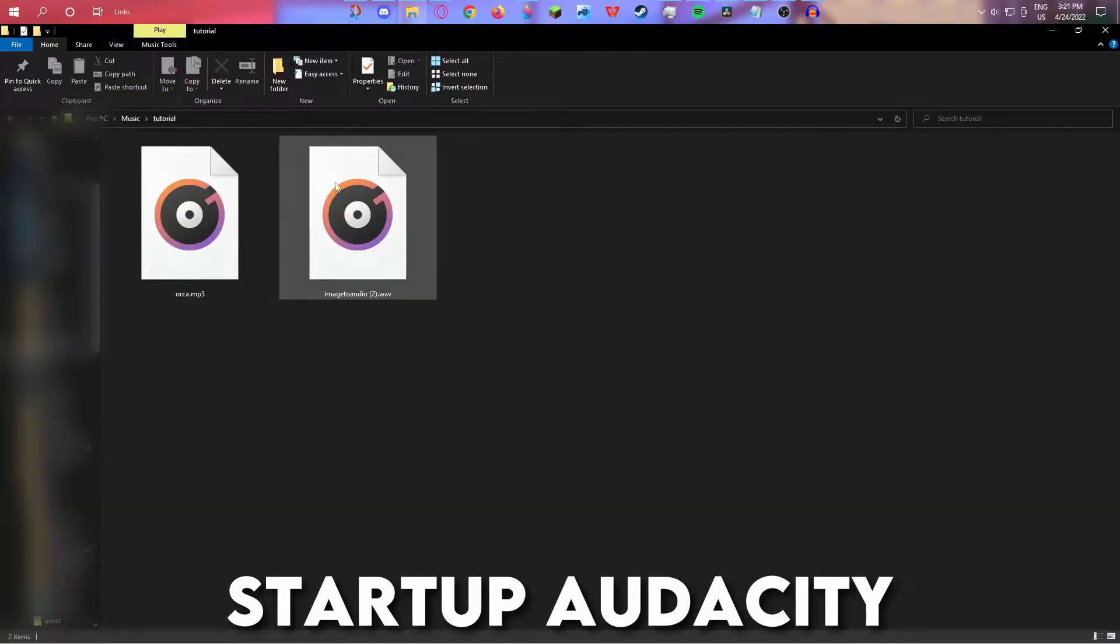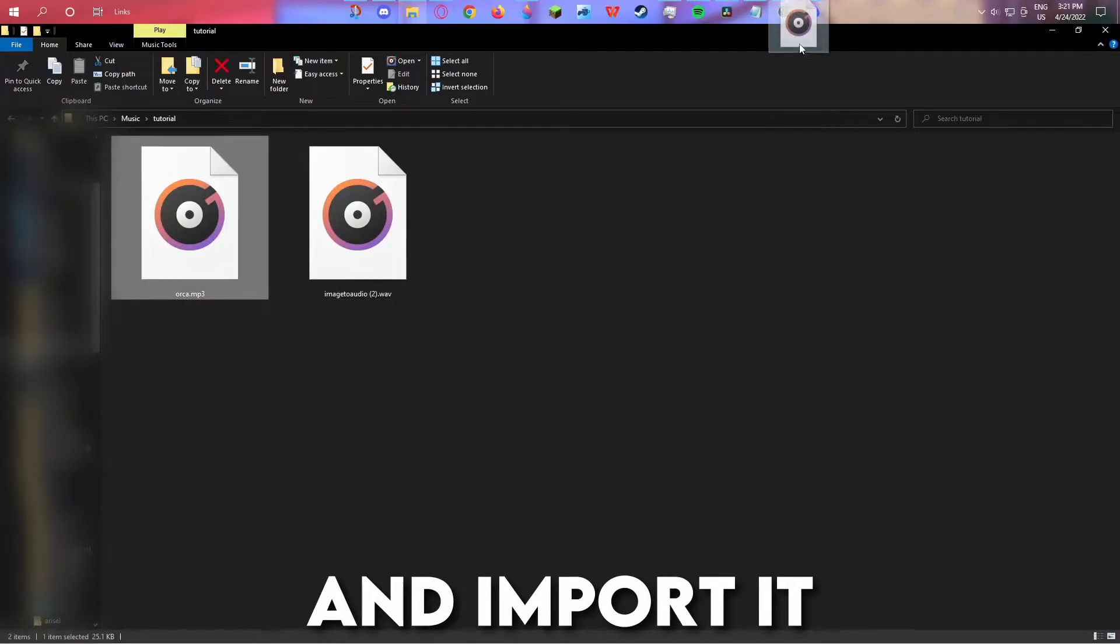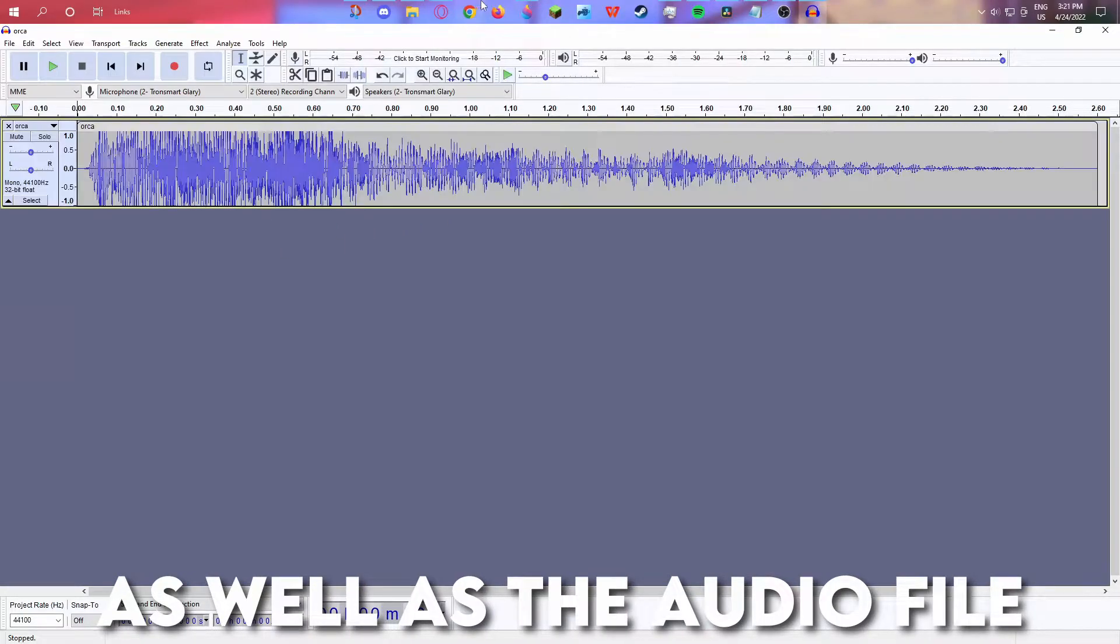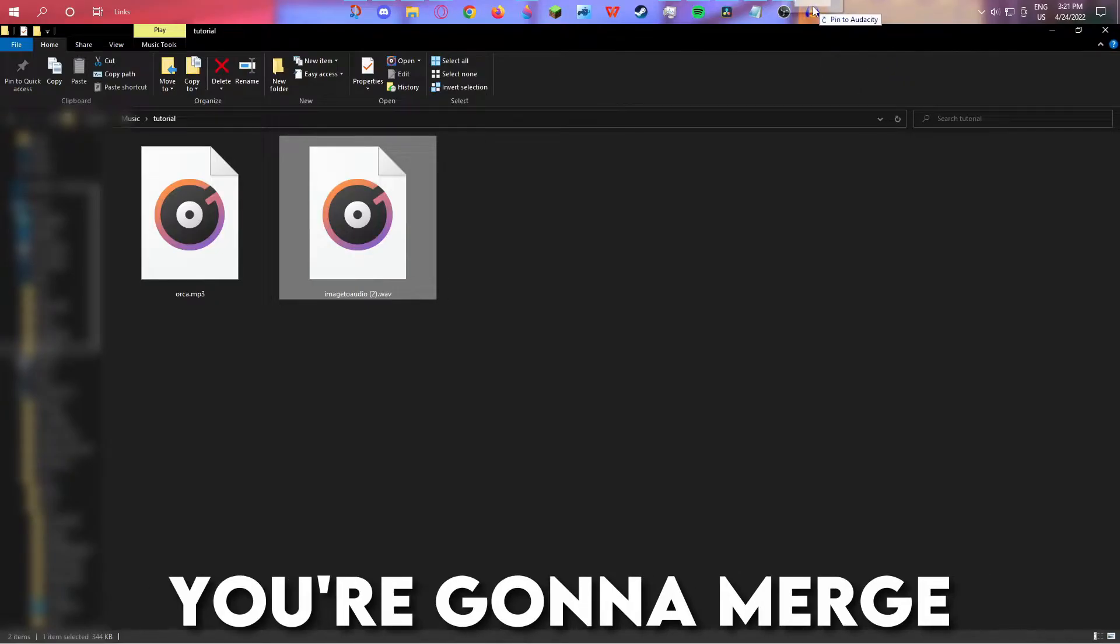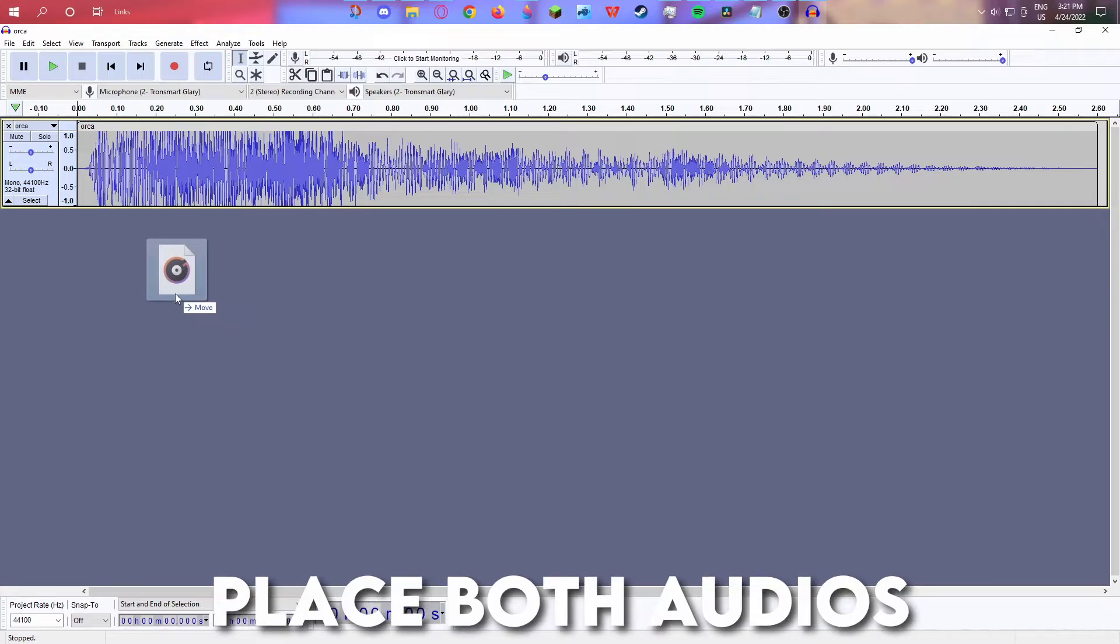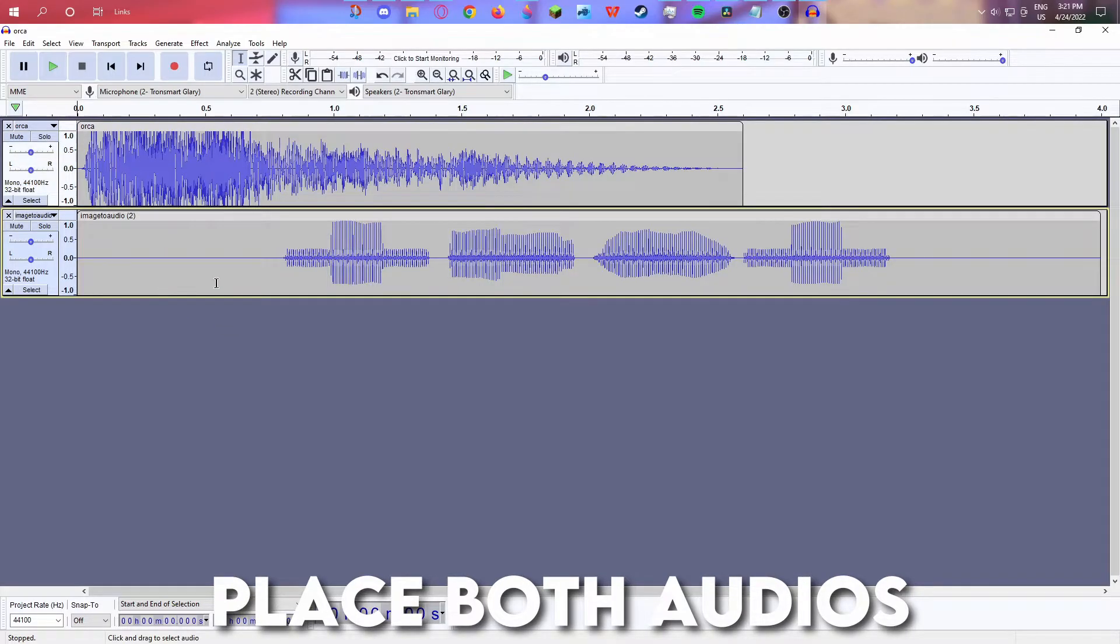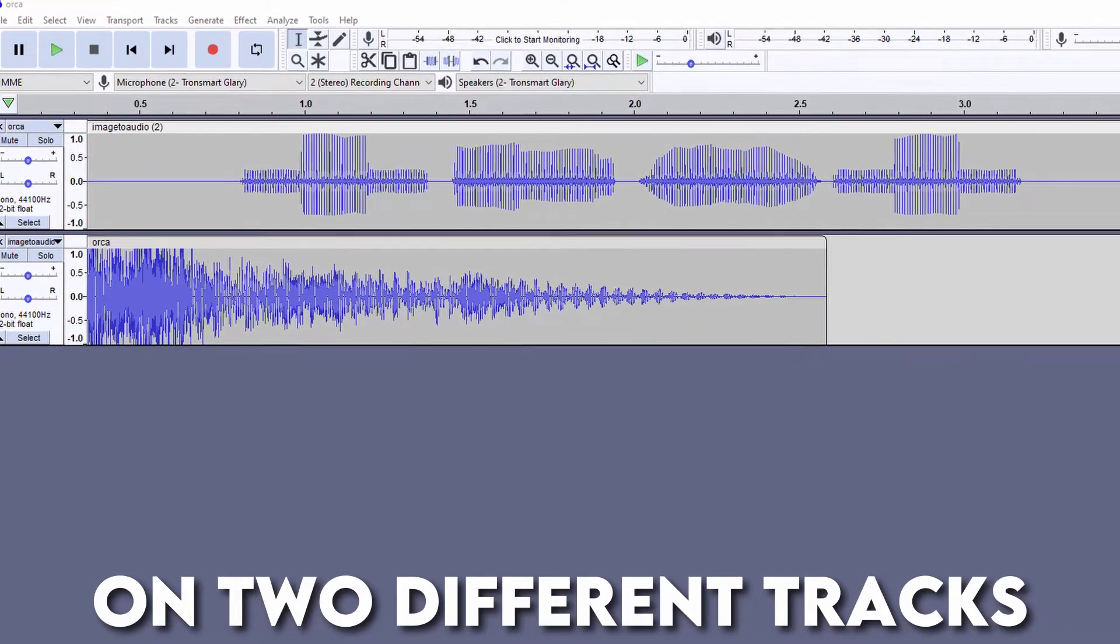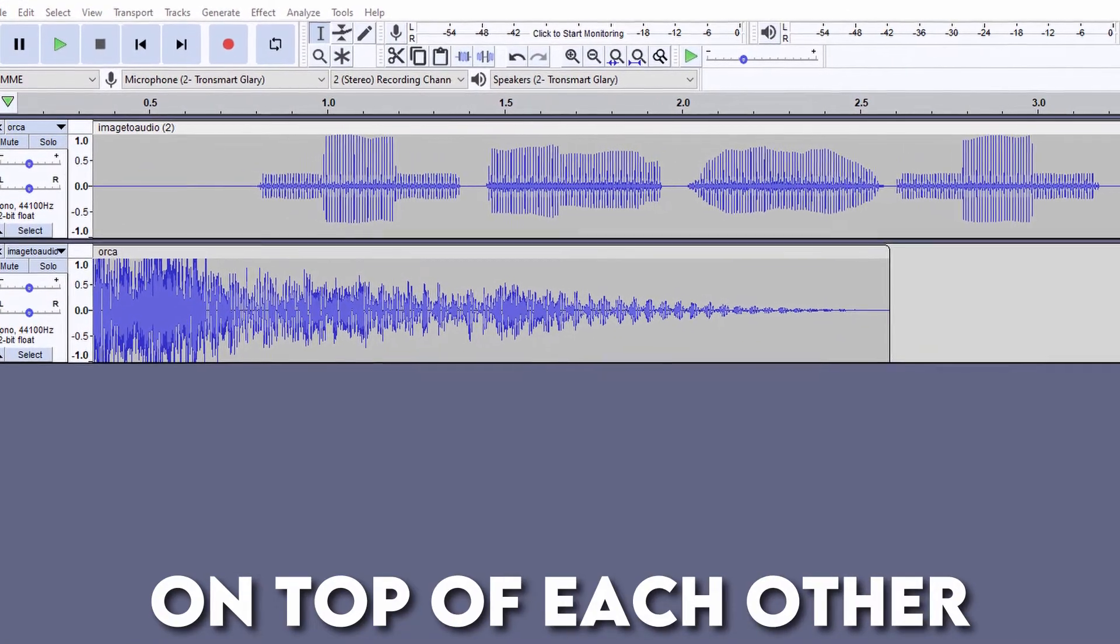Start up Audacity and import it, as well as the audio file you're gonna merge. Place both audios on two different tracks on top of each other.